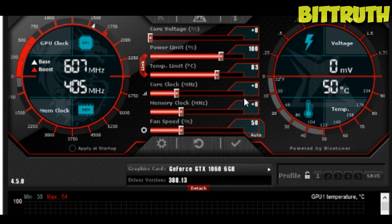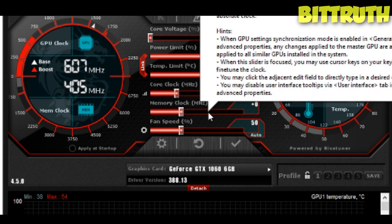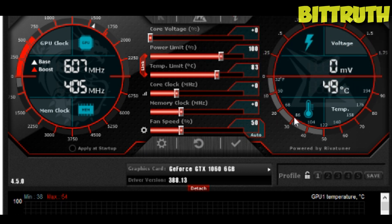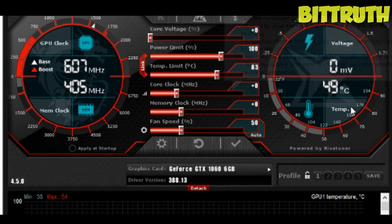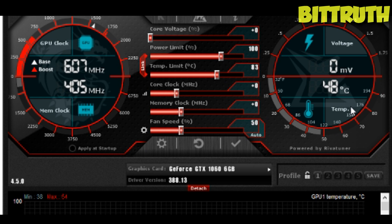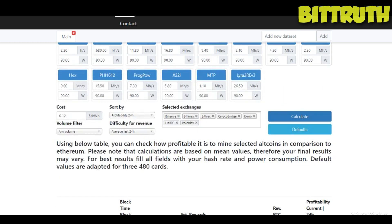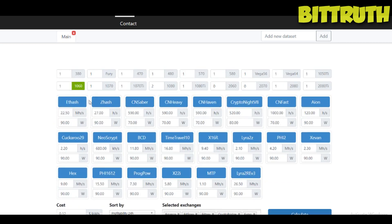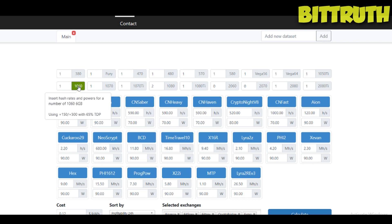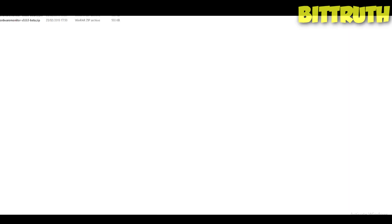Important: every card has a different way of overclocking. My GTX 1060 6GB is different from a 1080, 1070 Ti, and so on. Before testing anything, I look at what-to-mine.com for reference. For example, for the GTX 1060 6GB, it suggests 150 on core clock, 500 on memory clock — I can't go beyond 600 on memory or it crashes — and 65 percent power consumption.